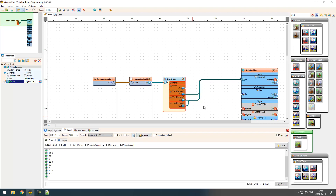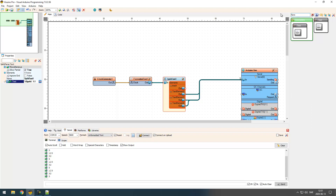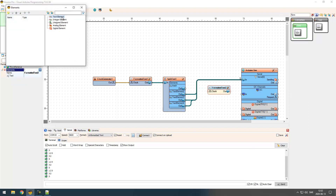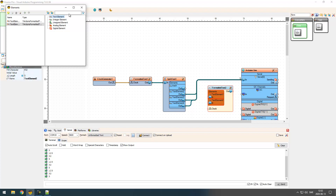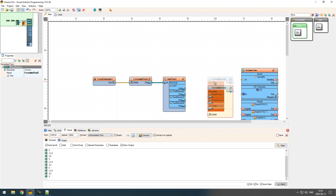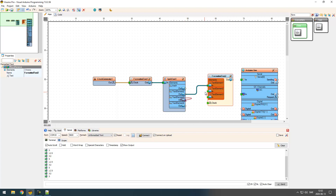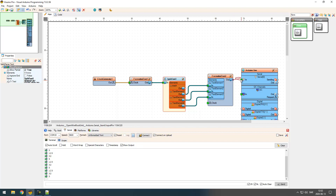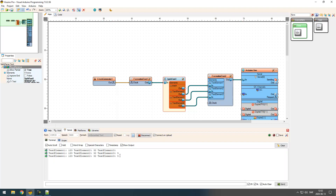I have got all three values. If I would like to make some kind of better-looking output, I could use the format text component again — then the second element, the third one, and the last one. Now I have all three values presented in a nicer way.